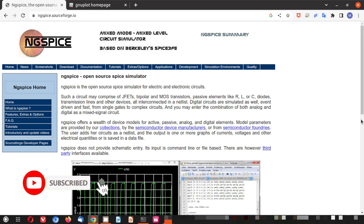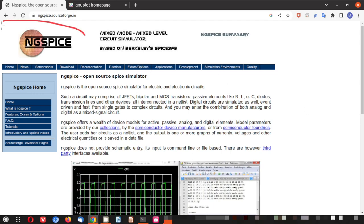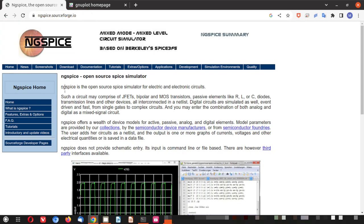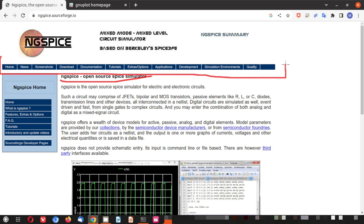Hey guys welcome back and we are installing ng-spice today. Here you can see ng-spice website. This is the website. Here you can see ng-spice is an open source SPICE simulator and all the menus here you can explore by yourself.